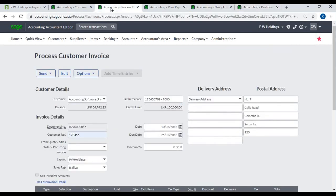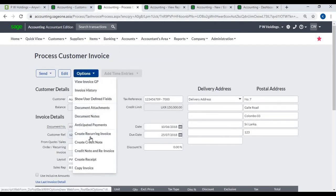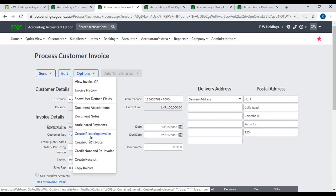Create Recurring Invoice: if you create a recurring invoice, you can schedule it on a regular frequency. The system will automatically generate the invoice and email it to the customer. This is discussed in detail under the customer's recurring invoice module video.